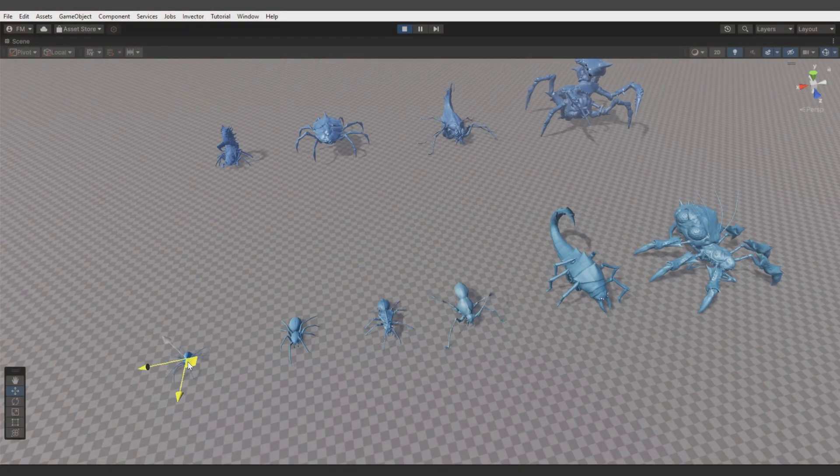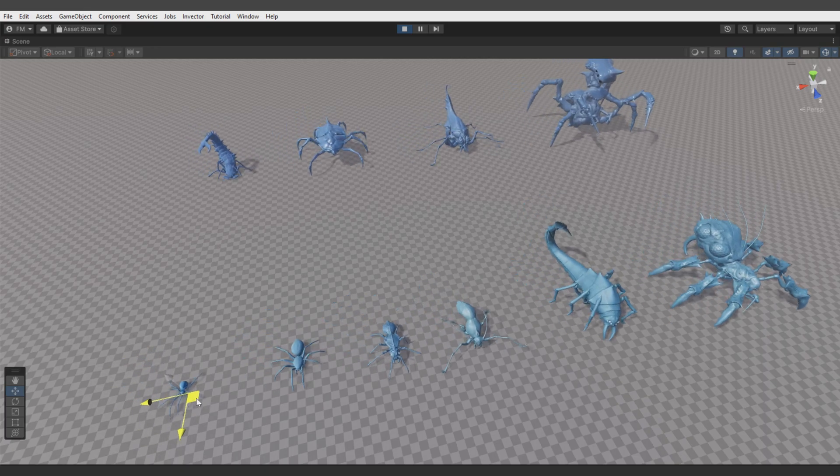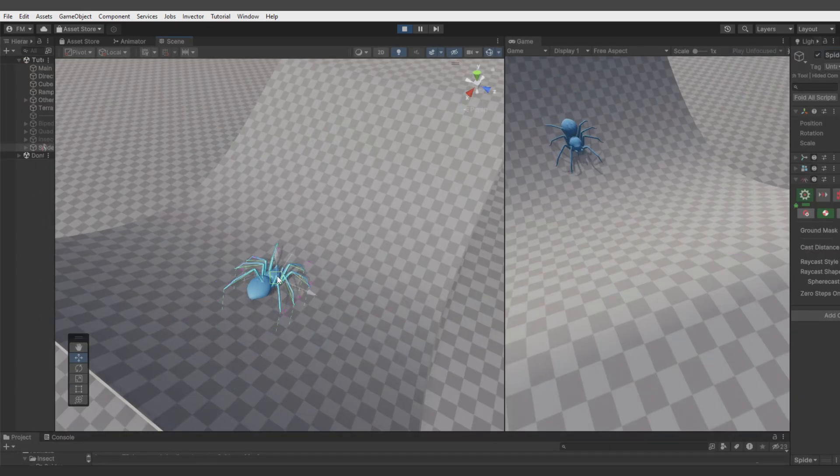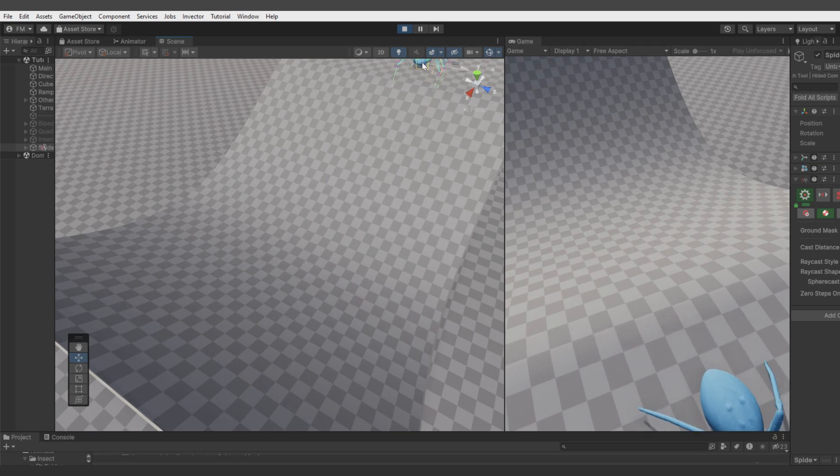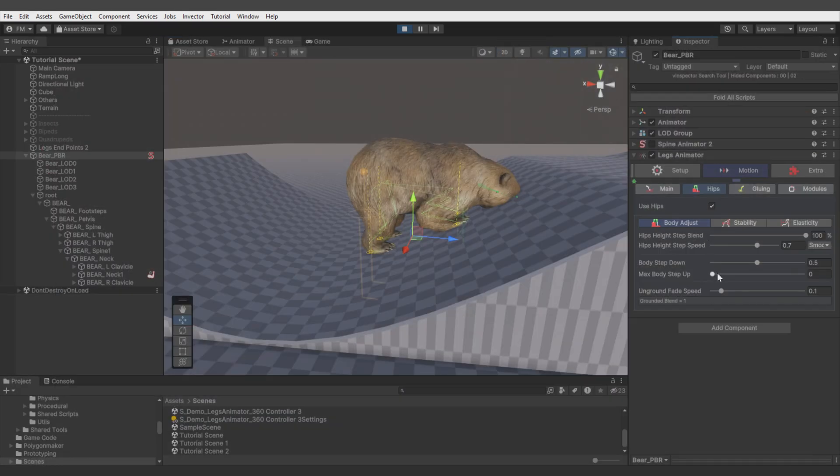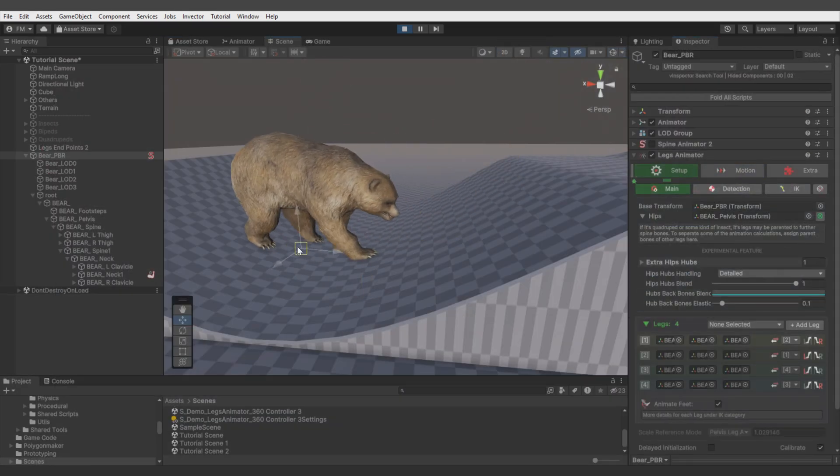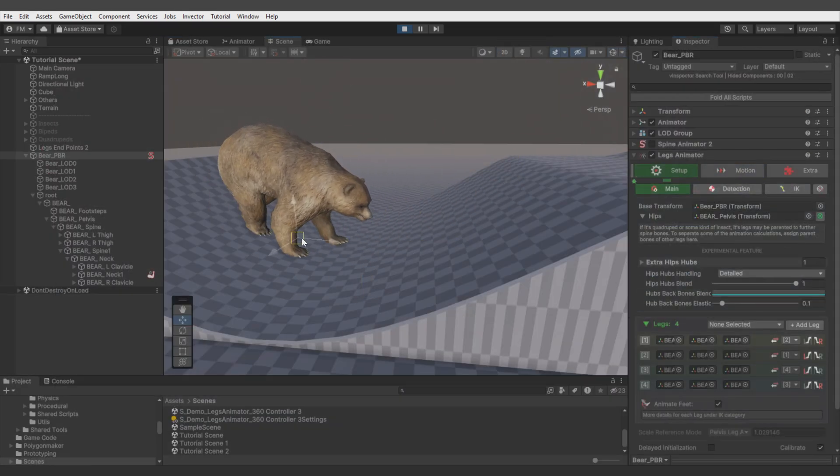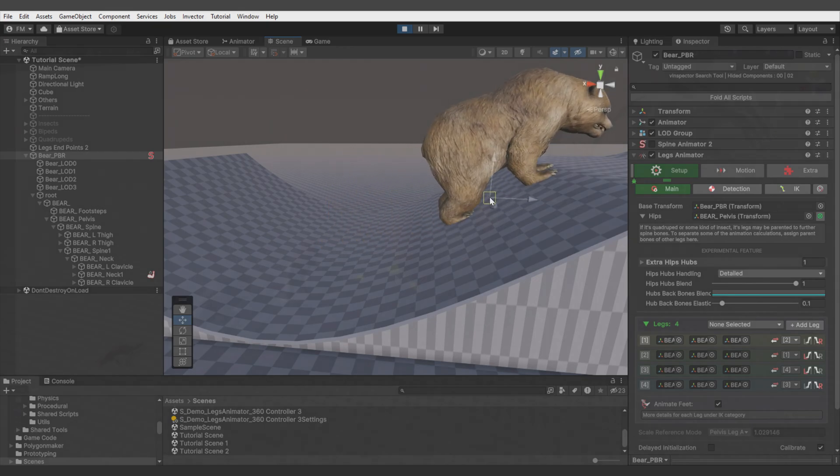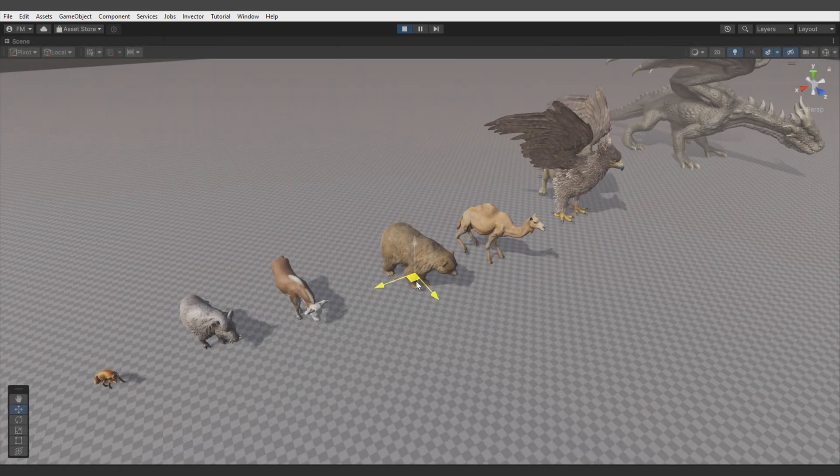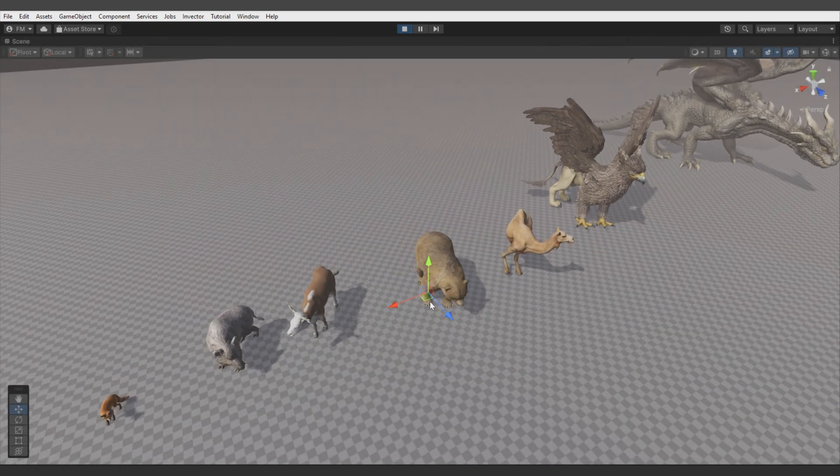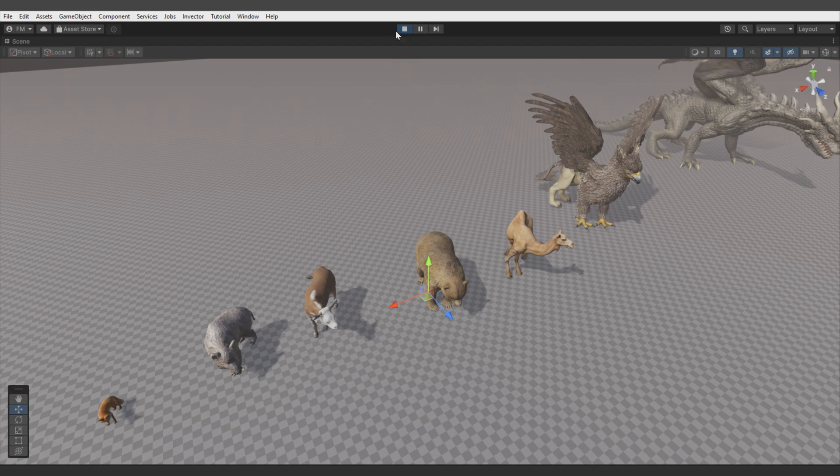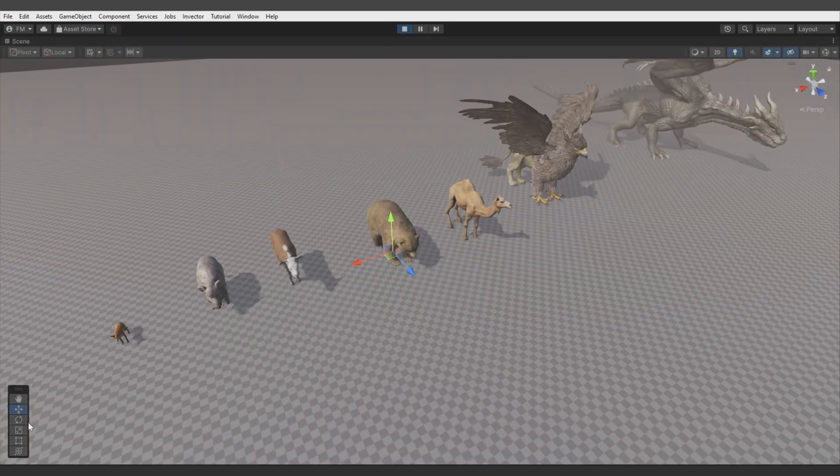Hello, this is Fimpossible Creations and welcome to another tutorial for Legs Animator. In this video we'll focus on setting up Legs Animator on different kinds of models. I'll show how to deal with different kinds of rigs, show you some fast setup tips, and describe different helpful settings for animals. Let's go!